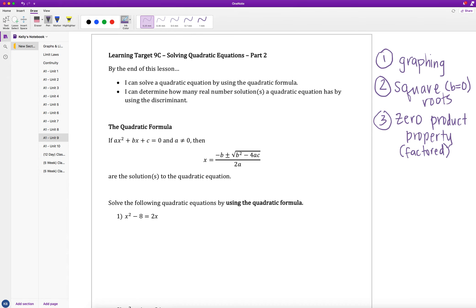The quadratic formula is the fourth method we're talking about, and it works on any quadratic equation. That doesn't mean I'd recommend it first — using square roots or the zero product property can be quicker and easier when the problem suits one of those. If I have no B term, I'll use square roots; if I can factor it immediately, the zero product property is faster.